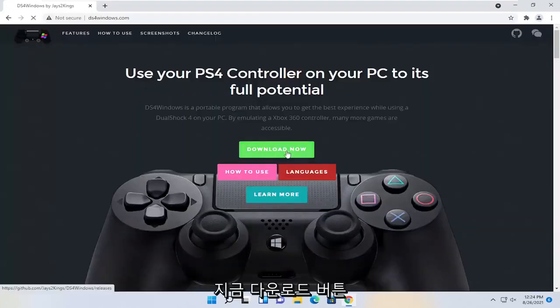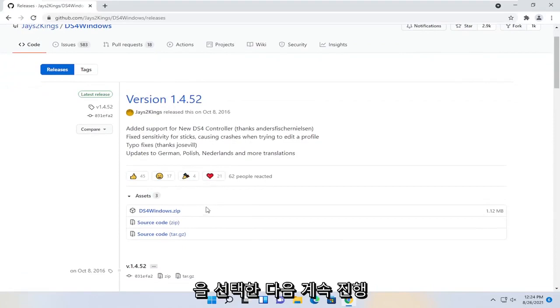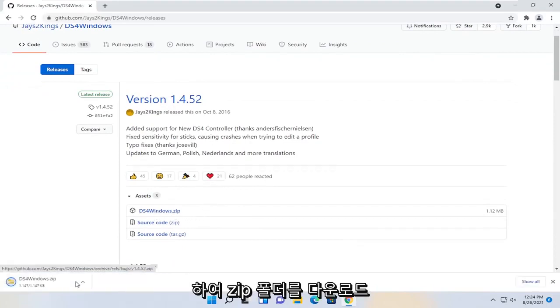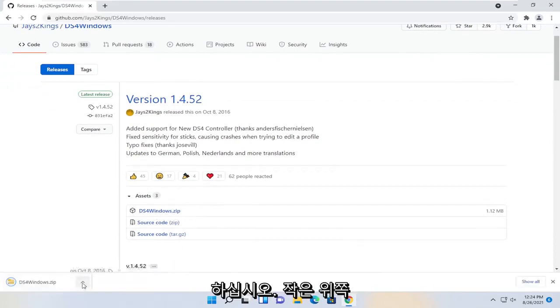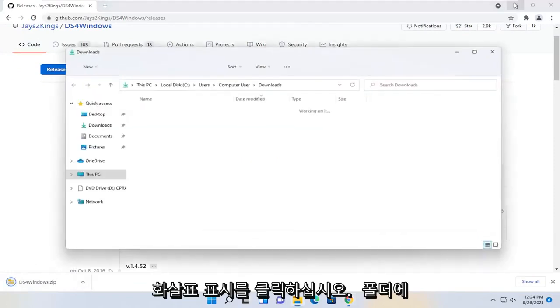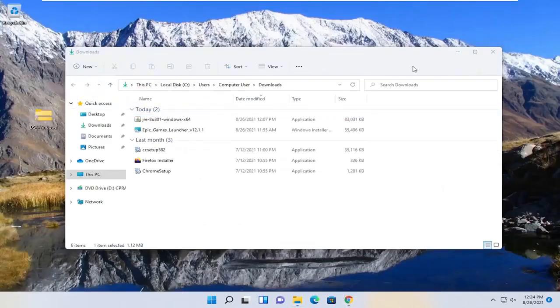Select the download now button, and then you're going to go ahead and download the zip folder. I'm going to click the little up arrow, show in folder, and I'm going to just drag it over to my desktop here.